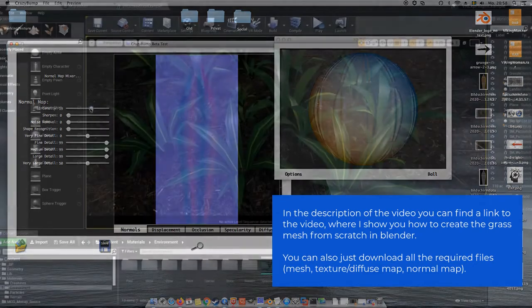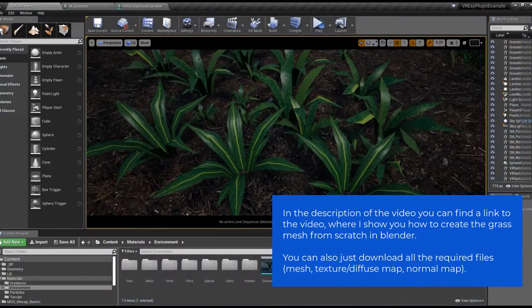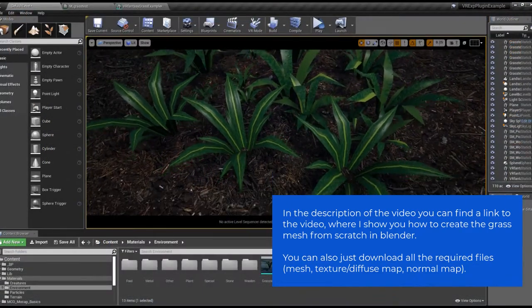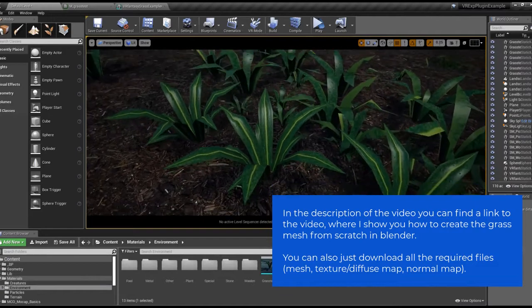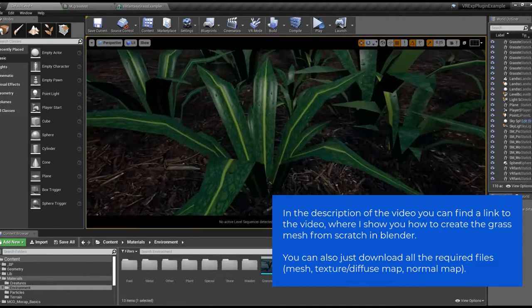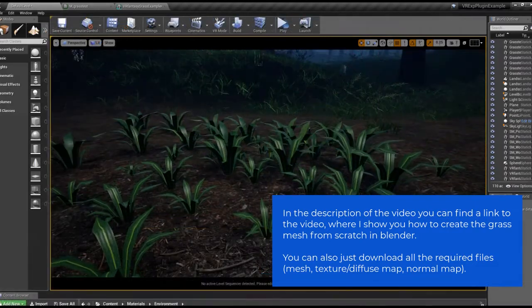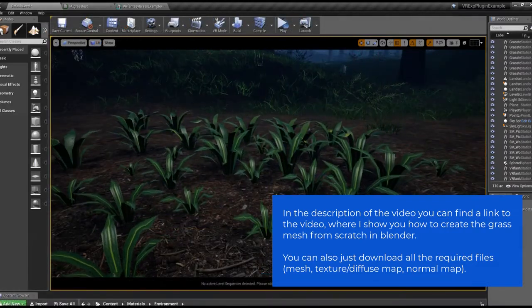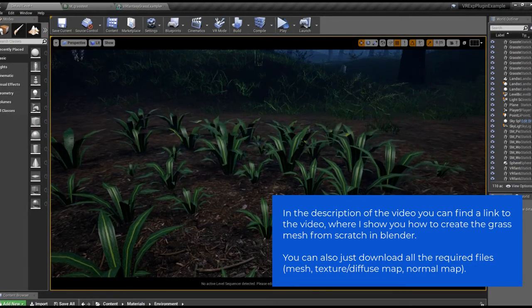In the description you will find a link to the video where you can see how to create the mesh from scratch, but you can also just download the finished FBX file, the texture and the normal map, if you prefer to just follow along.